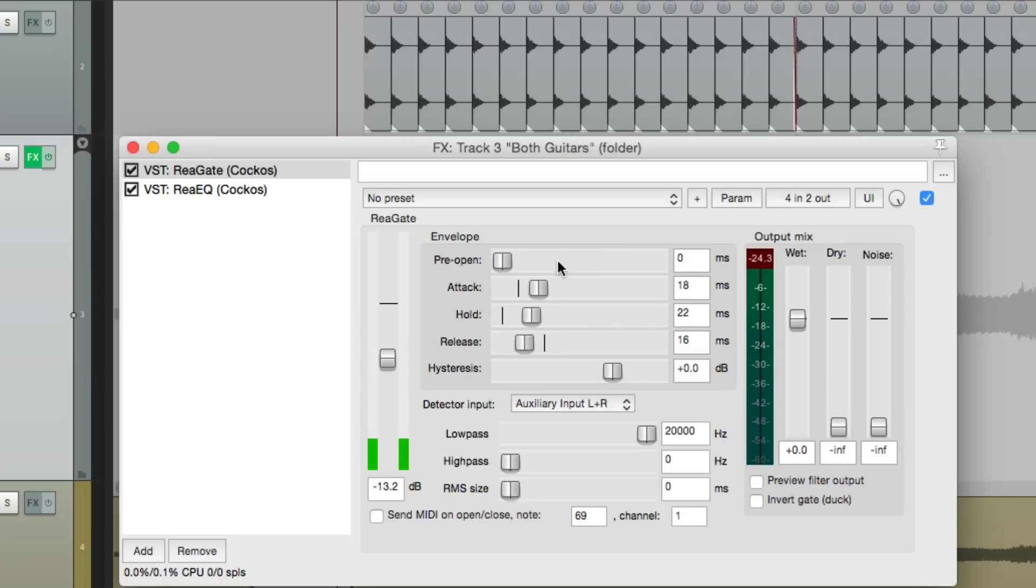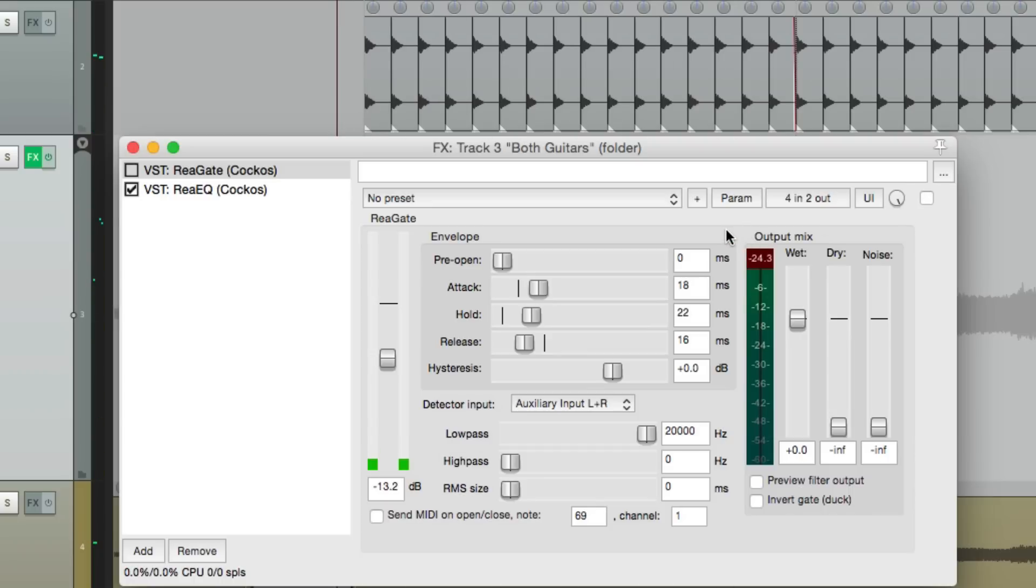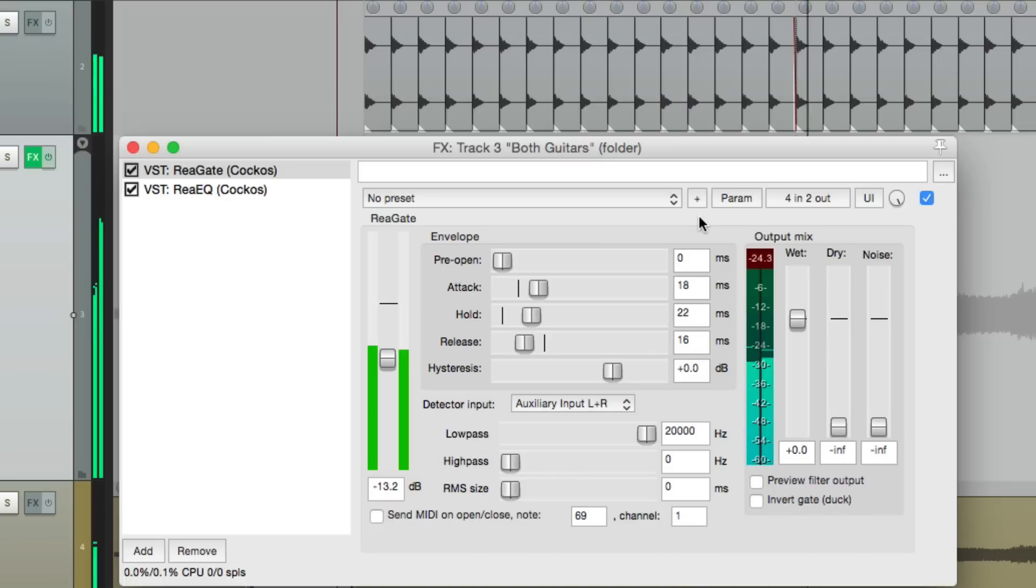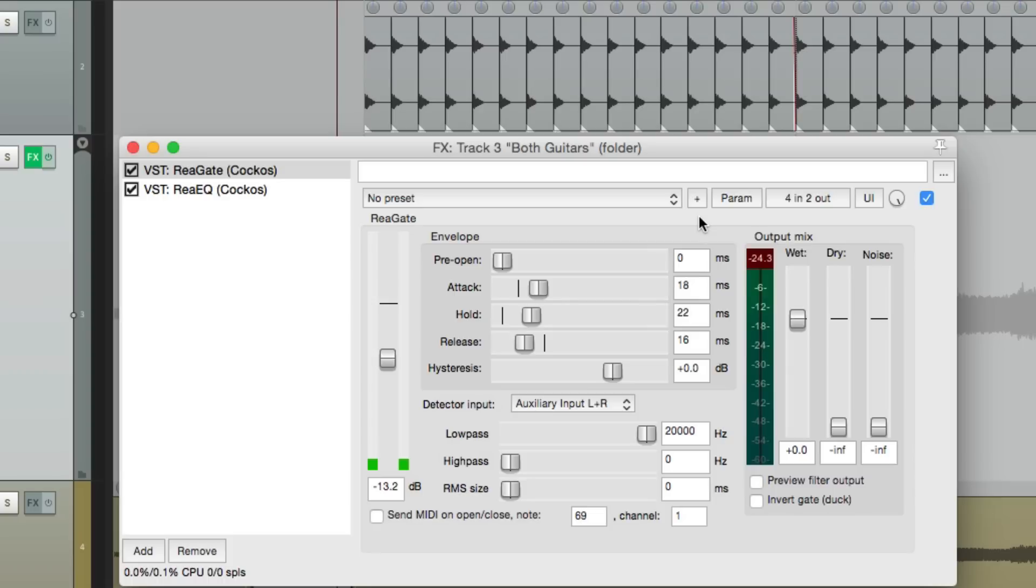Before it sounded like this, and now it sounds like this. It's a pretty cool effect, and we can use this for anything you want. A synth or a synth pad, some long piano notes, just about anything you can think of. And this is how you wire it up in Reaper to get a sidechain gate. I hope you learned something, I hope you can use it, and I'll see you next time. Thanks.